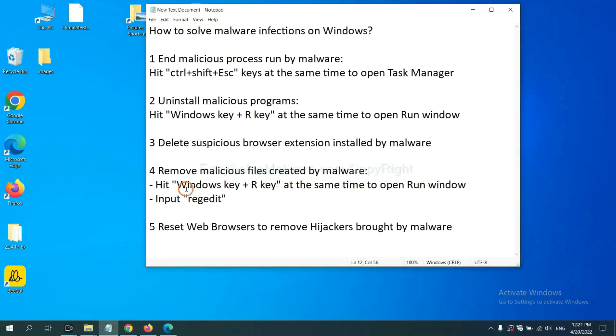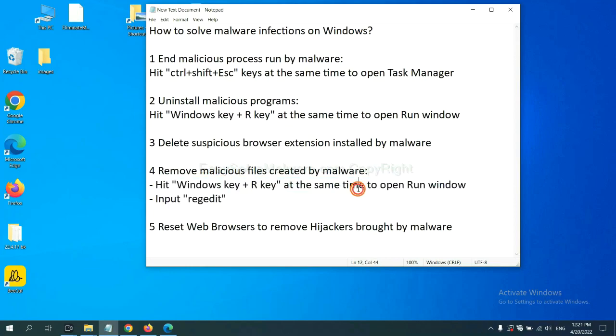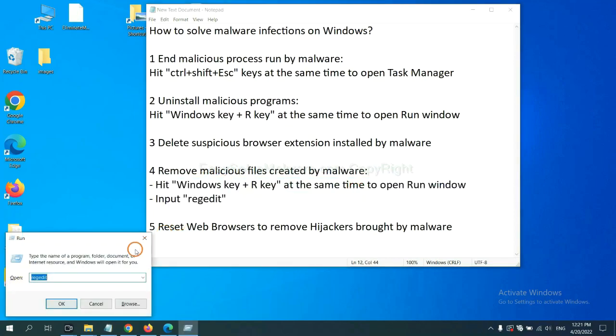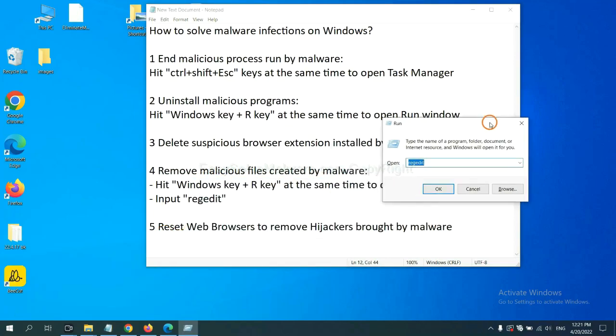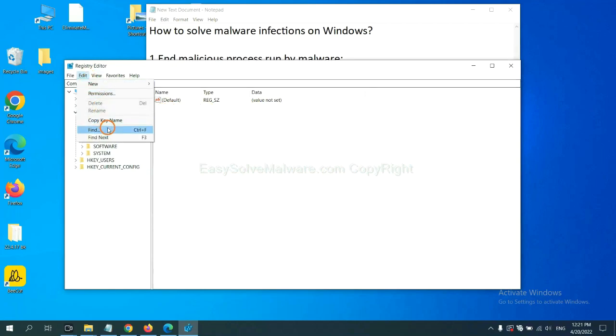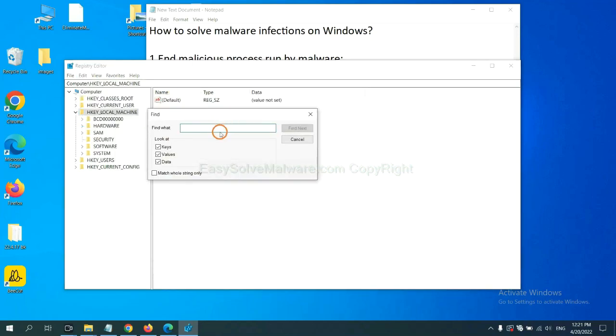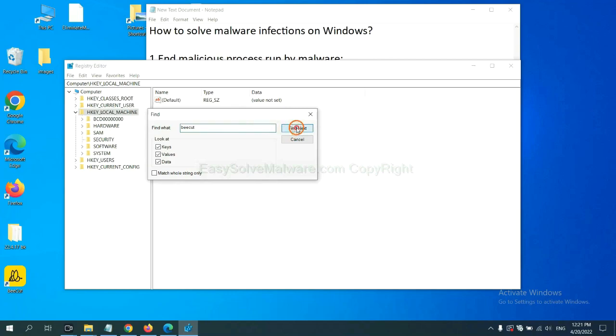Next, we need to remove malicious files created by malware. Hit Windows key and R key at the same time. In the run box, input regedit and click OK. Now select the edit menu and click find. If you know the name of the malware, input it. For example, and click find next.